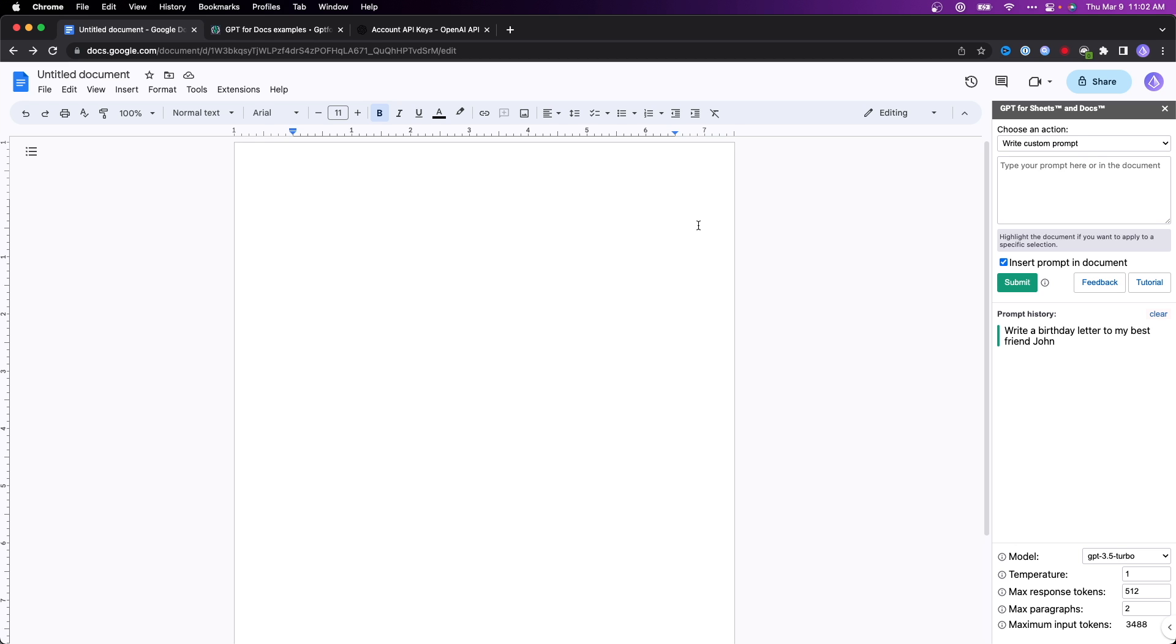But anyway, that is how you can install ChatGPT inside of Google Docs. If you want to learn how to install ChatGPT for Google Sheets, I'll have a link to the video on the screen that you can check out right now.